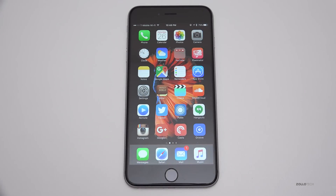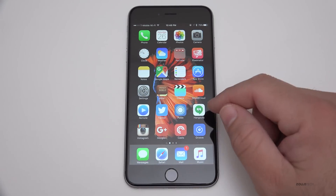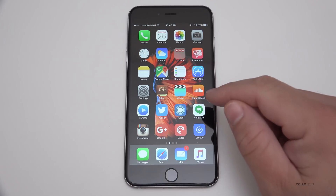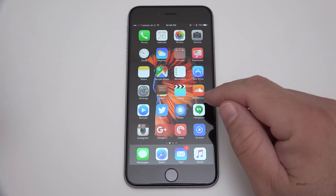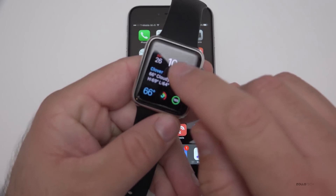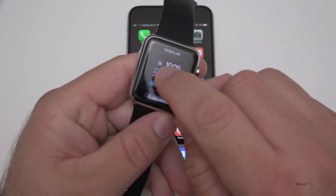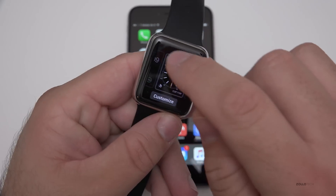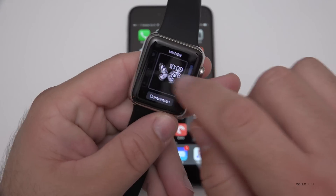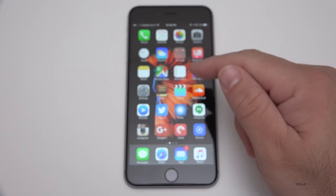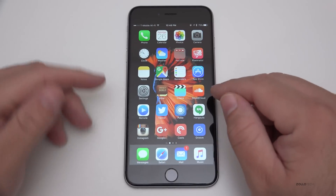Hi everyone, Aaron here for Zollotech. I wanted to show you 3D Touch — a lot of you have asked me about it and asked me to explain and show the features. 3D Touch is basically what Force Touch was on the Apple Watch, so if you push a little bit harder you get a little menu with some options. That's basically what they've carried over from the Watch to the phone.